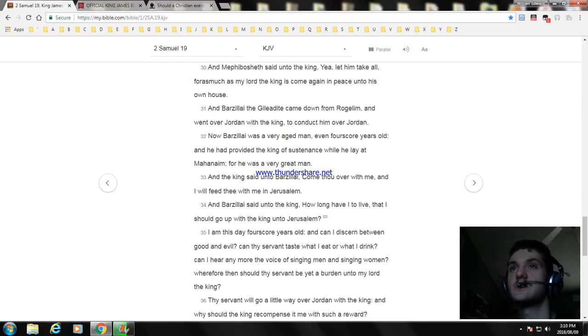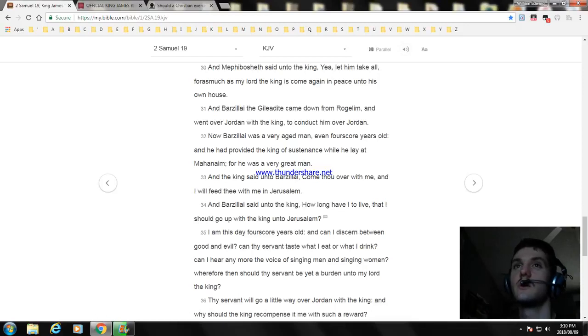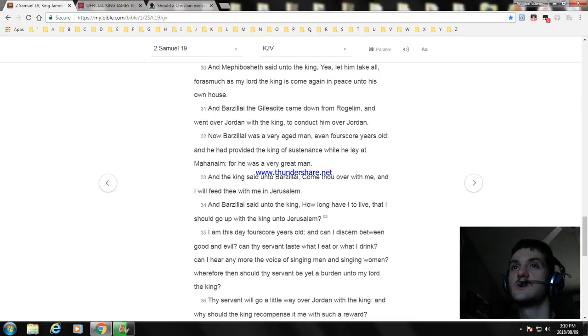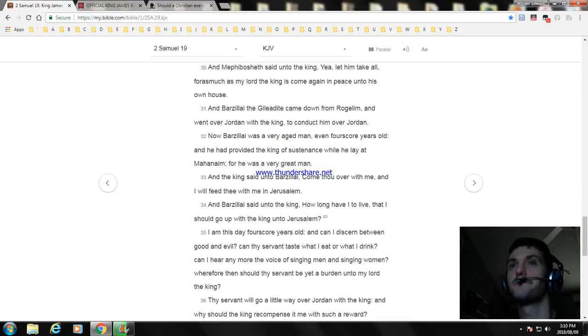Can thy servant taste what I eat or what I drink? Can I hear any more the voice of singing men and singing women? Wherefore then should thy servant be yet a burden unto my lord the king?